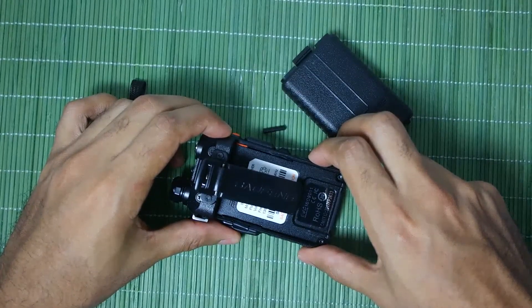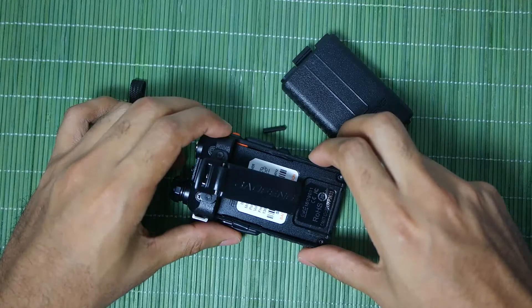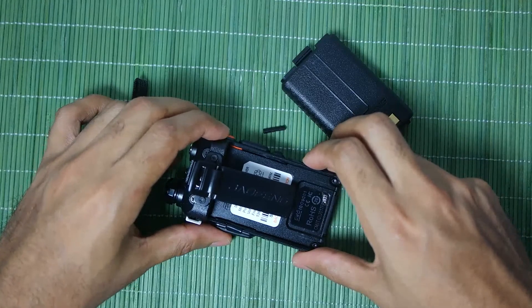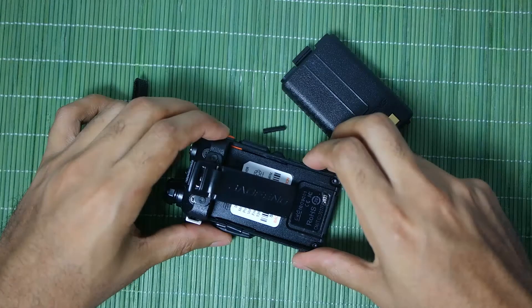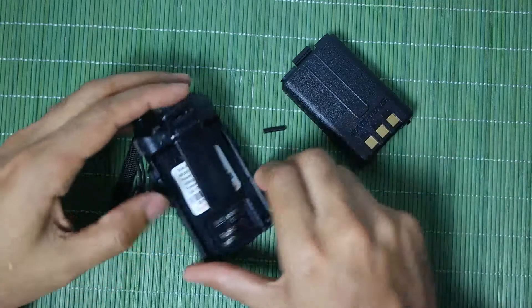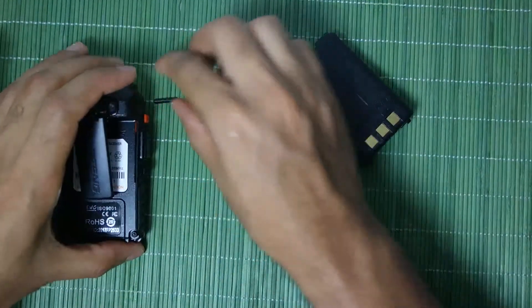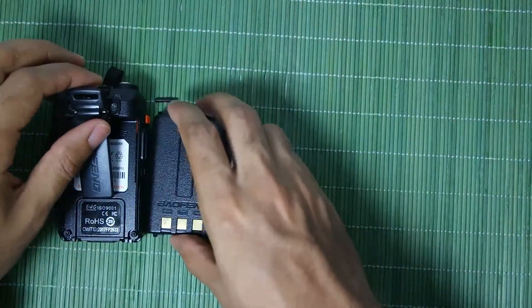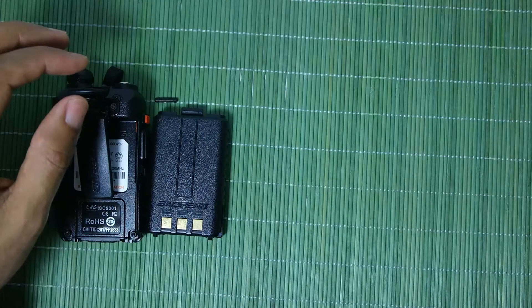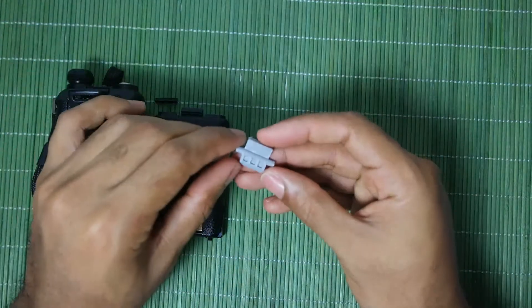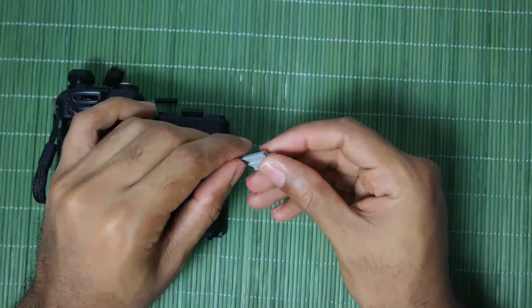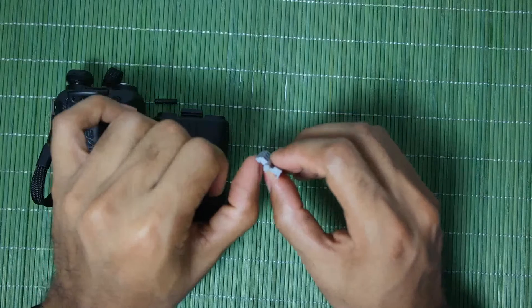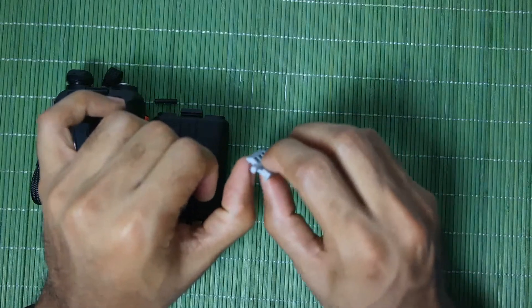So I decided to fix that and the way that I decided to fix that is with 3D printing. So I have already made a part in order to replace that one which is this one over here.